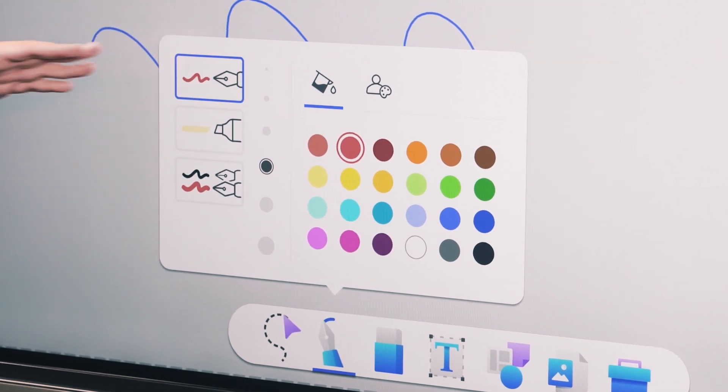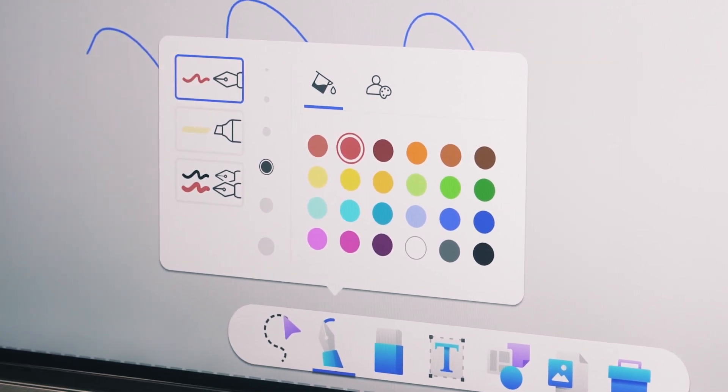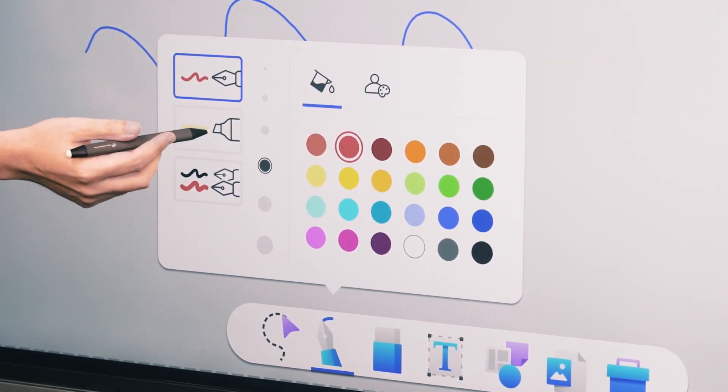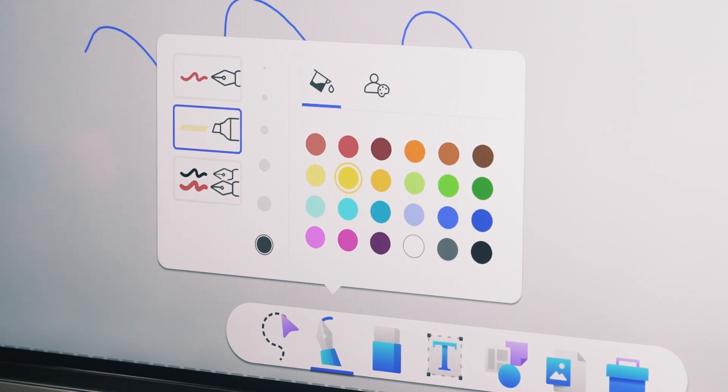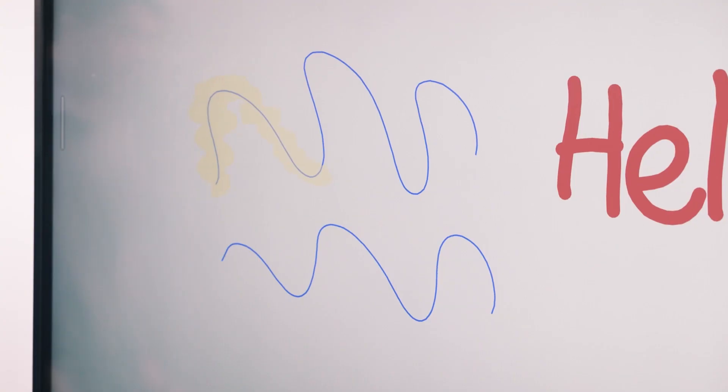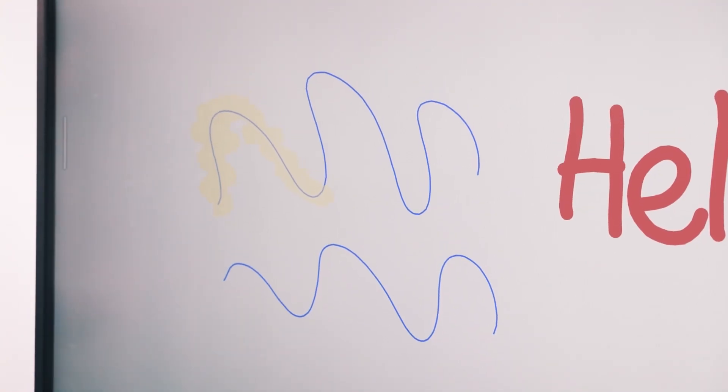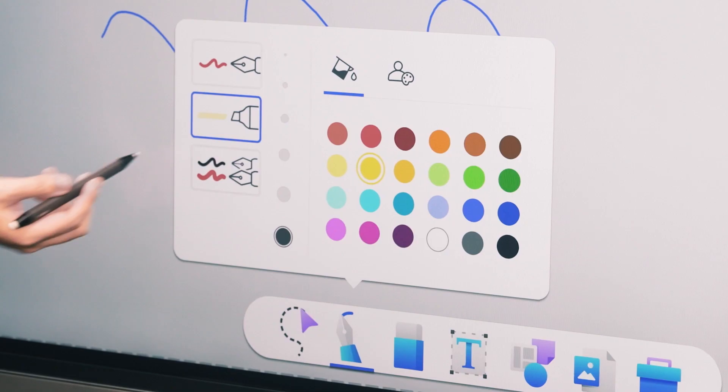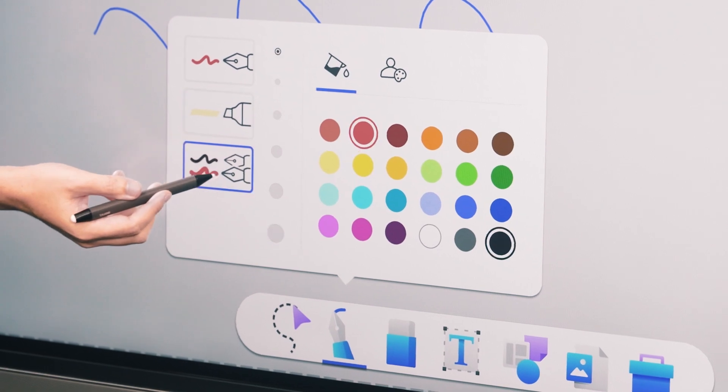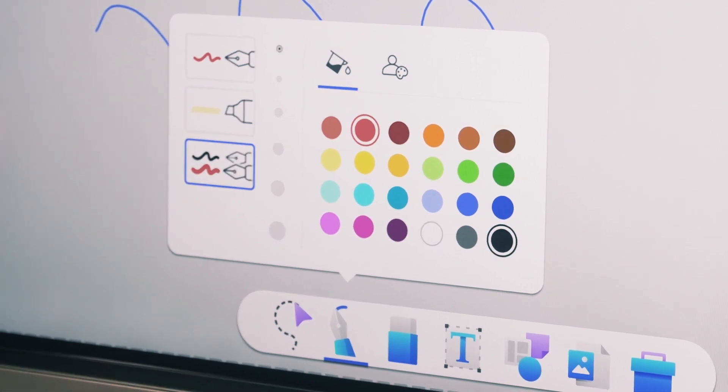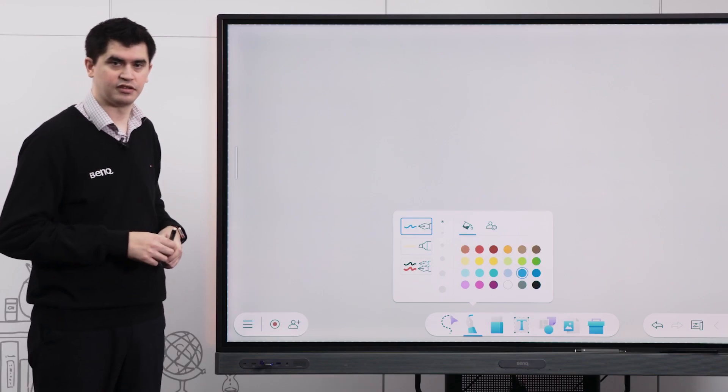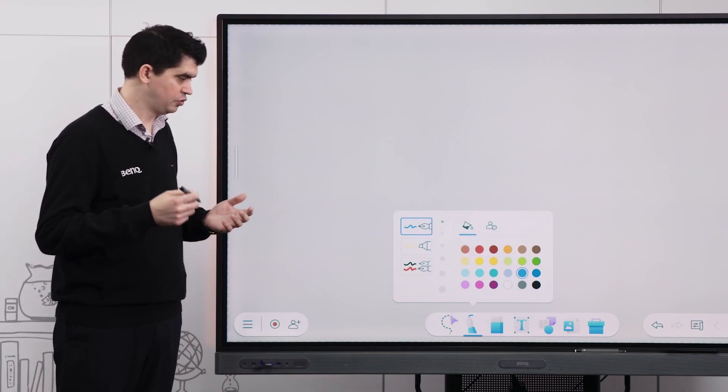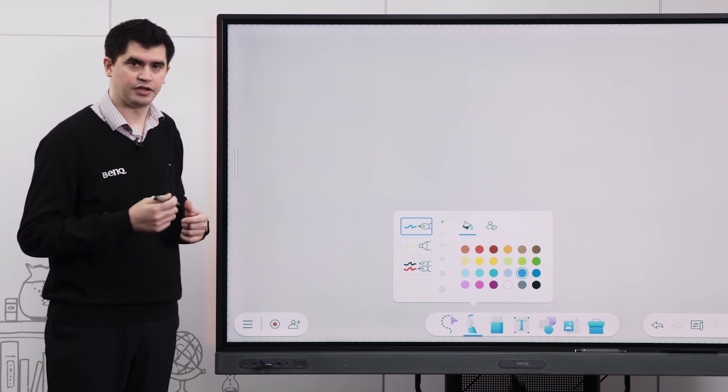The first one is just our standard writing or drawing mode. The second one is our highlighter mode which allows us to use our pens or our fingers as a highlighter. And then the third mode is our dual pen mode which allows us to select a different color and use two different colors simultaneously.